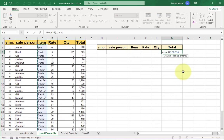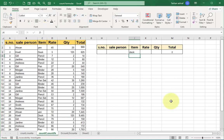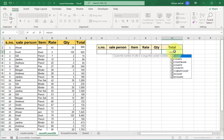Select the cell, write equals COUNTIF, open bracket, select the range, comma, then criteria — select the cell where the heading is 'Item', close bracket, press Enter. It shows zero. Enter an item name like 'pen' and it shows the result — how many times pen or pencil was purchased. Enter 'desk' and press Enter to see that result.